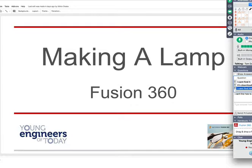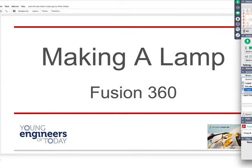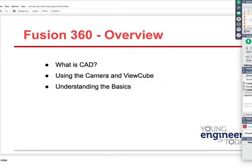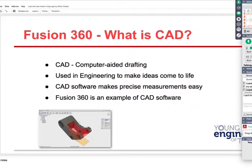It's basically a printout of this presentation slide. Now let's talk about CAD. We're going to talk a little about what is CAD, the camera and view cube, and understanding the basics. What is CAD? It's computer-aided drafting. Used in engineering to make ideas come to life. CAD software makes precise measurements easy. Fusion 360 is an example of it.